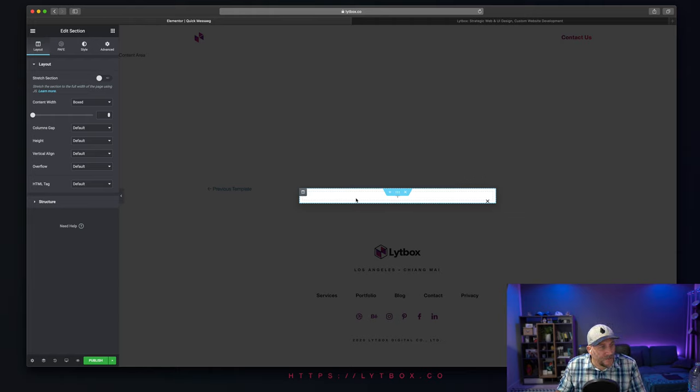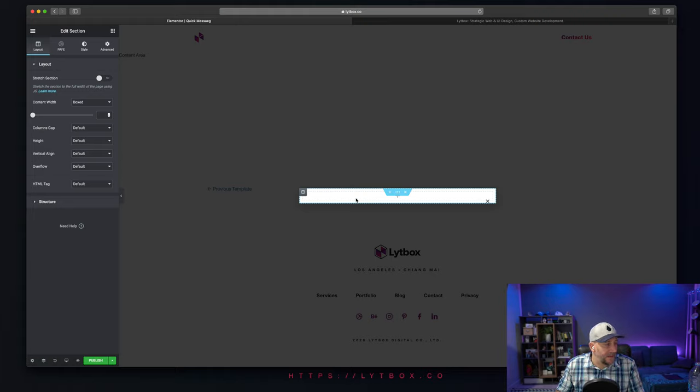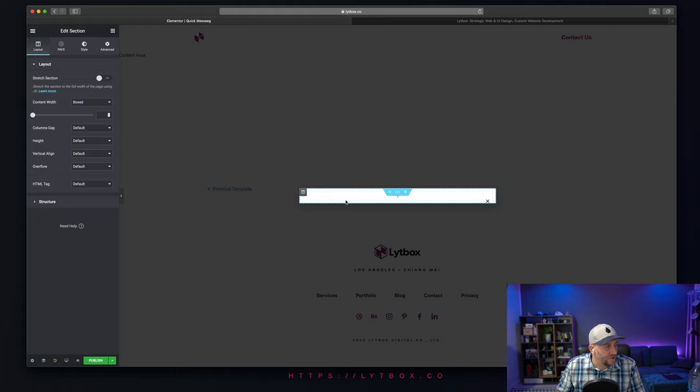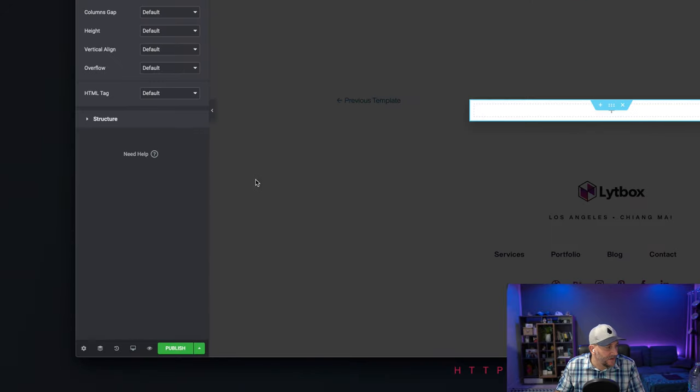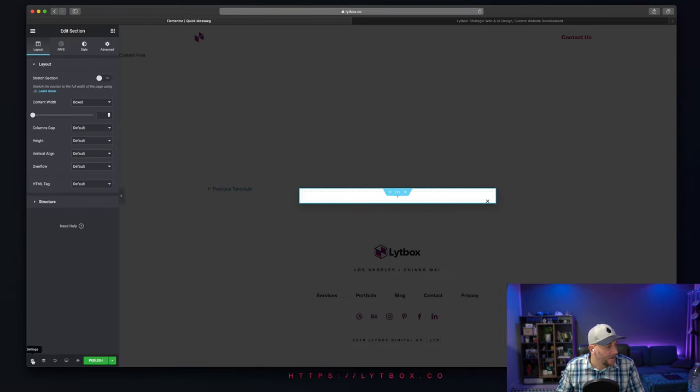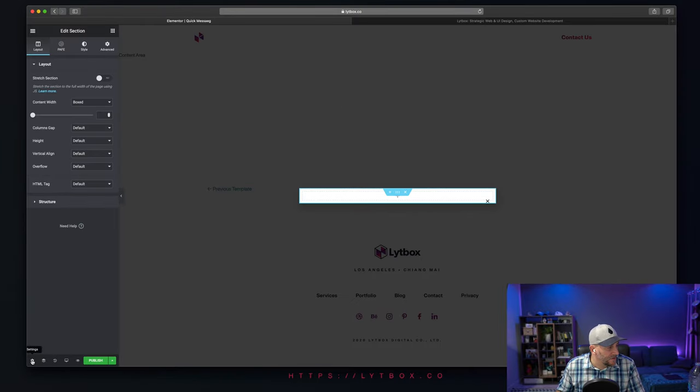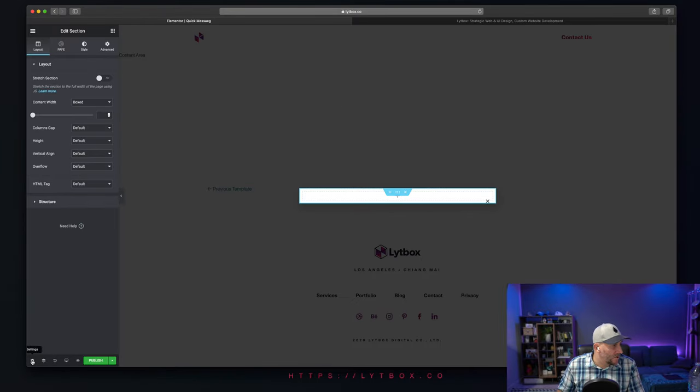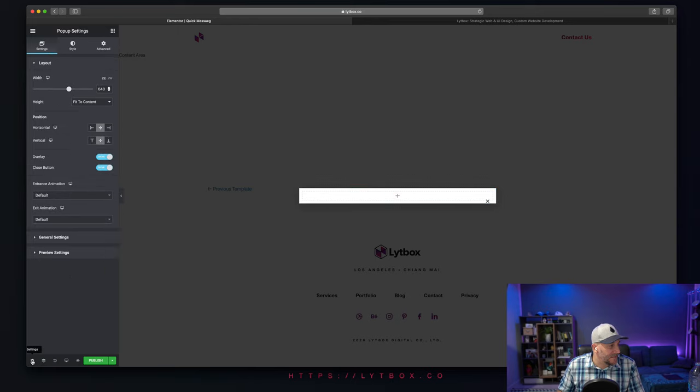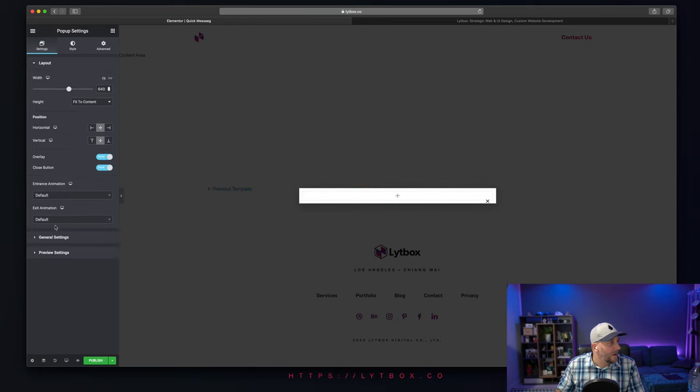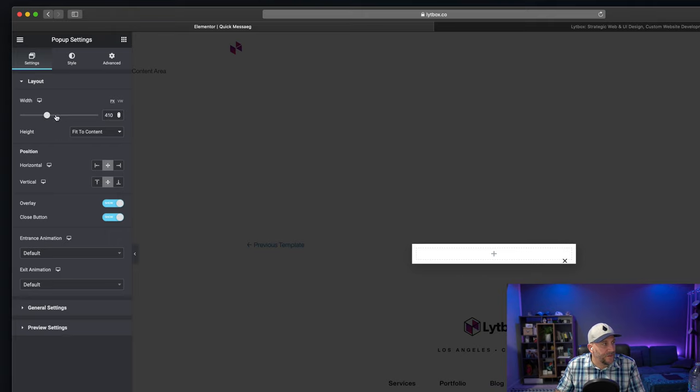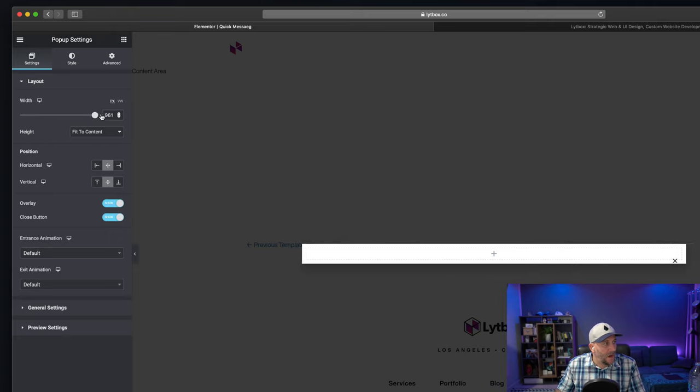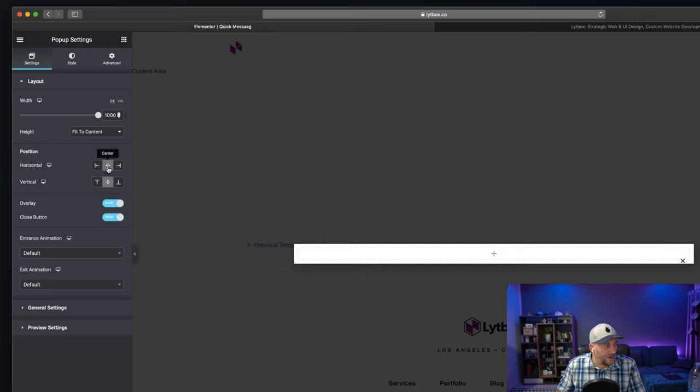Now, the first thing we want to do is we want to set up the pop-up settings. This could be a little tricky because the settings button is all the way over here on the bottom left-hand corner. It's a little hard to find, but once you know where it's at, then you know where it's at. So we select this right here, and now we got to do our settings. We could choose the width of our pop-up right here. I want to make this one big. Let's make it big, easy to read.